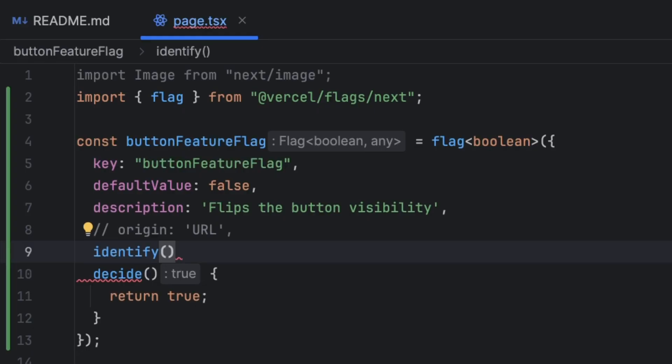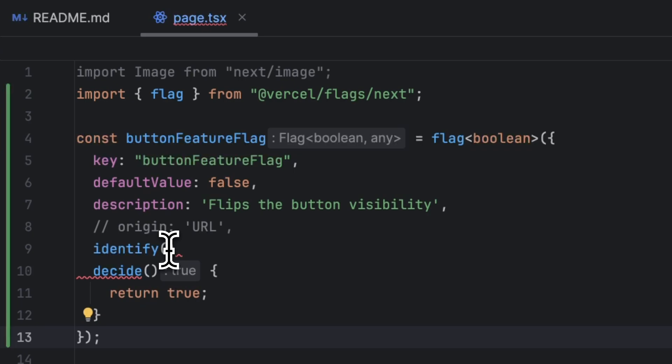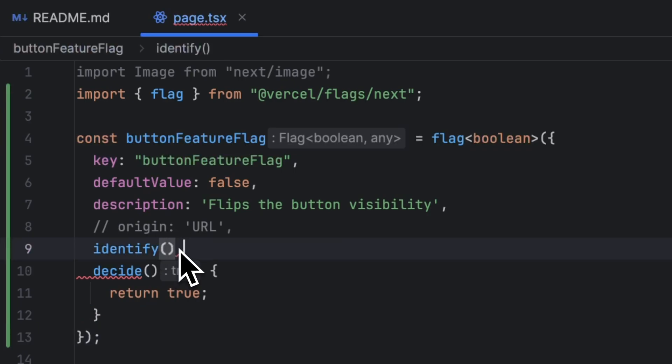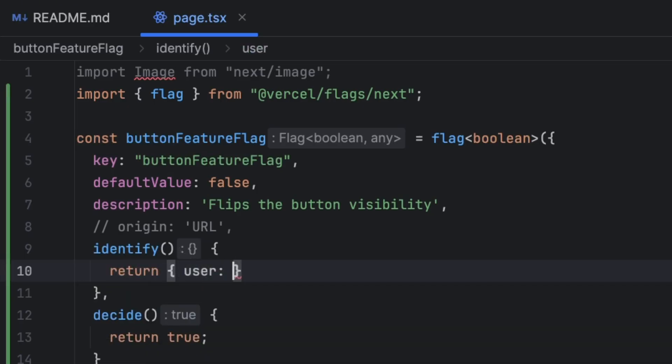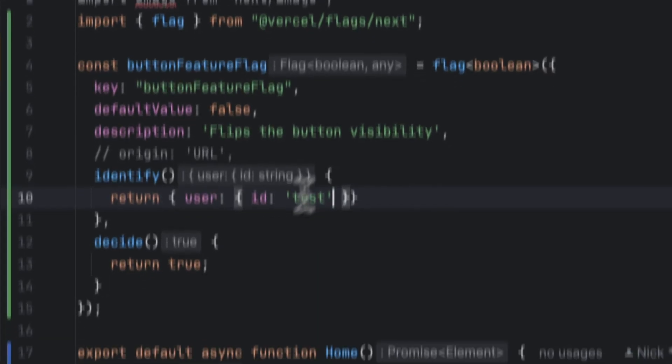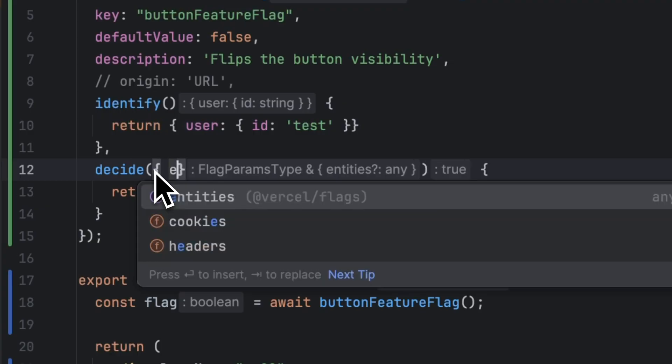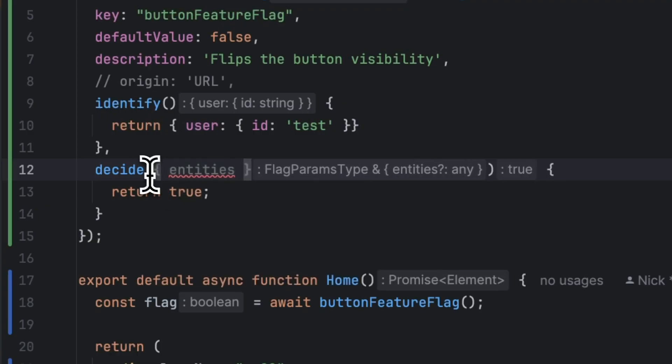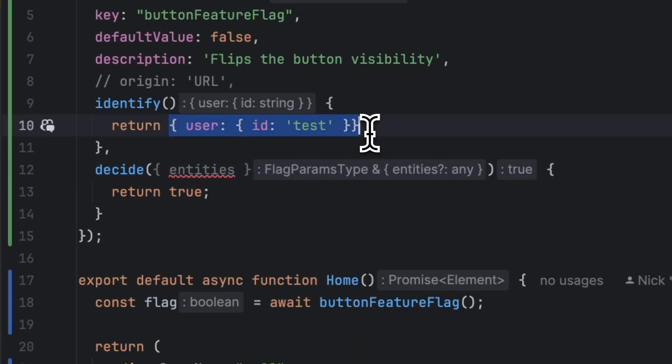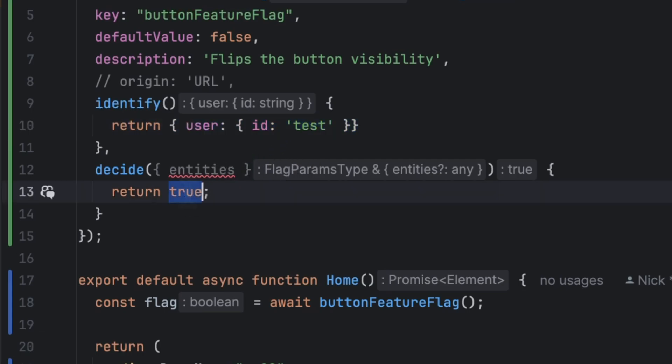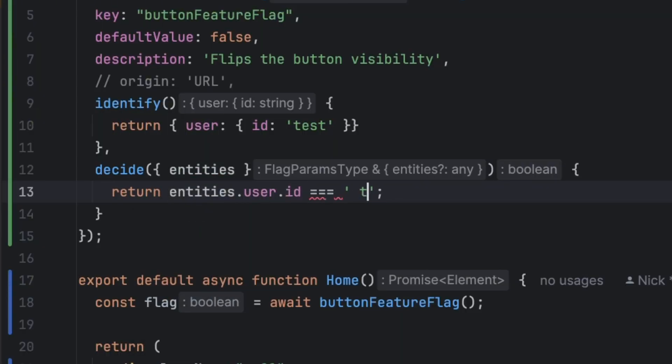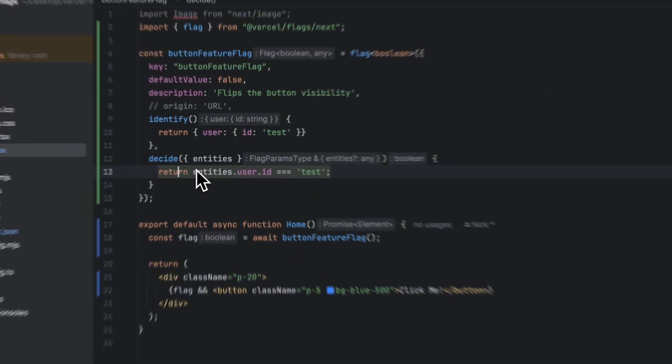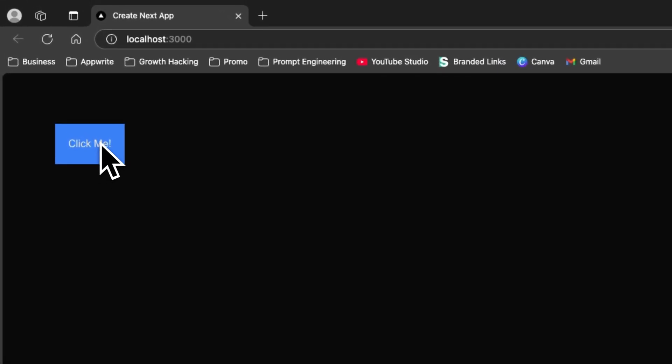So let's take a look at this example. Let's say that in the identify function what we have is actually user ID. So what I can do is I can return a user object that contains the ID and it can be any ID this is just for demonstration purposes. Then as mentioned you can actually access that within the decide function and you can do that by referencing entities. So entities is the object that is made available to you within the decide function to reference whatever you pass down from identify. So in this case what we can do is check if the user ID is test so we can reference that using entities.user.id equals test. In case the user is test then we're going to return true otherwise false. Now let me save and head back to the browser and I can see that the click me button is shown here.